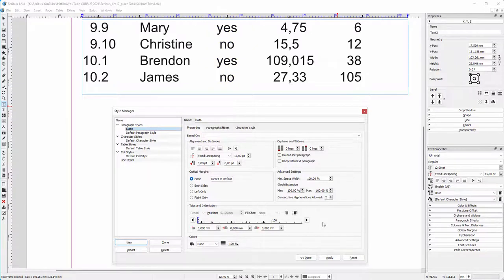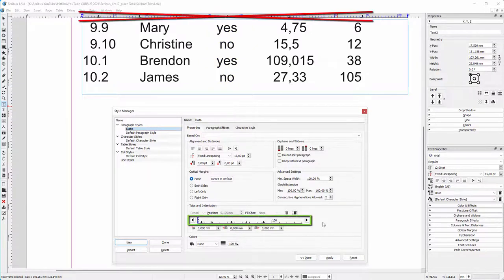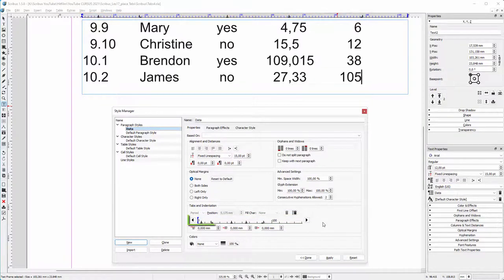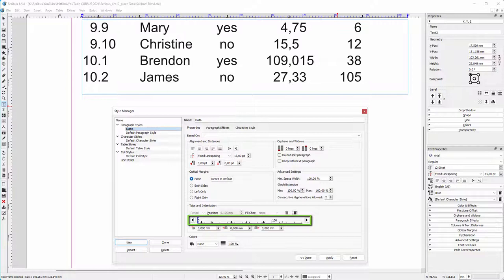I created the tabs in the style manager, not in the tabs bar in the rulers, as we saw that would create a paragraph style override. You create a tab by simply clicking in the tabs bar in the style manager.